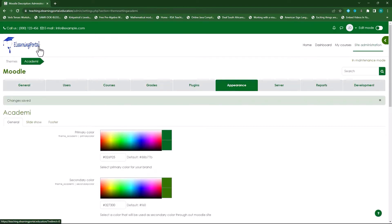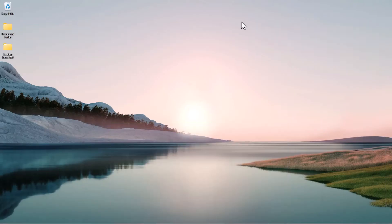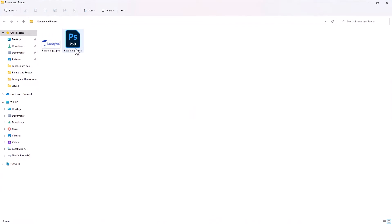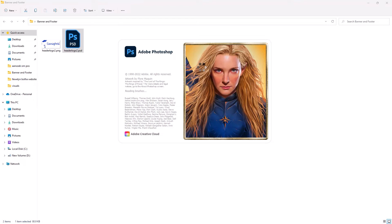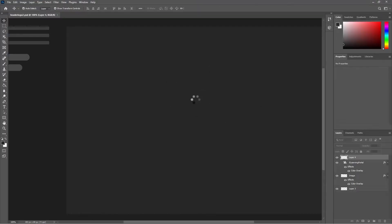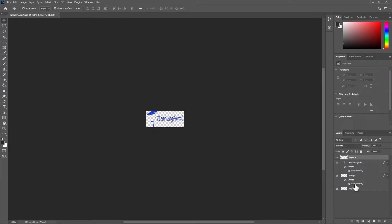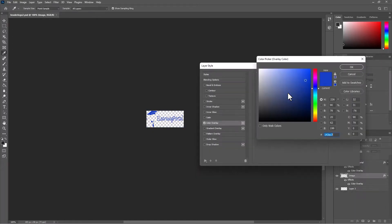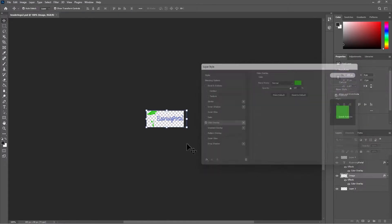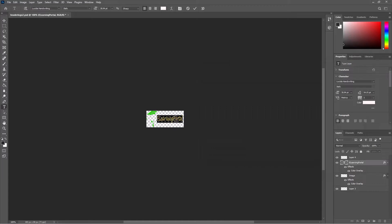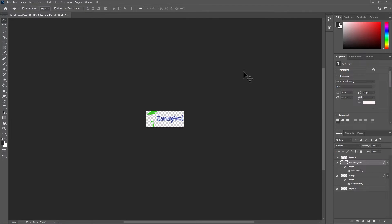My logo now appears with the site name e-Learning Portal. I'll include the PSD — the raw Photoshop file — with a link in the description so you can download and modify it. Double-click it to open in Photoshop, where you'll see various layers. Double-click the color layer to adjust the color to your liking, then double-click the name layer to change the site name, save it, export as PNG, and upload it.